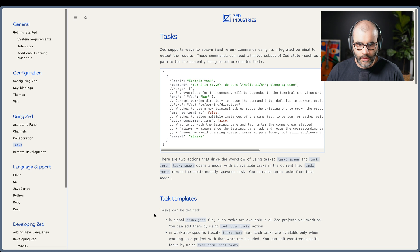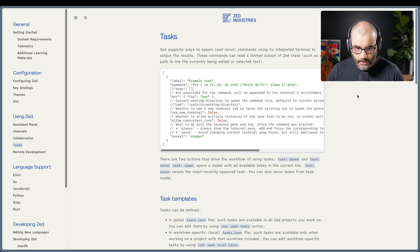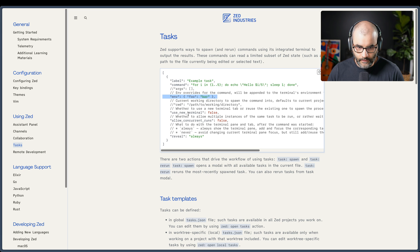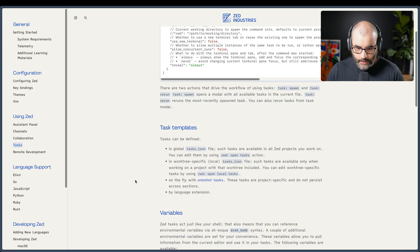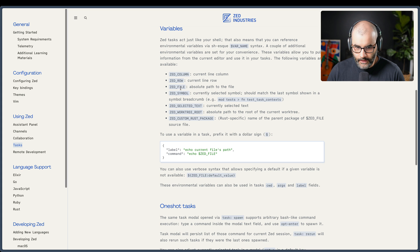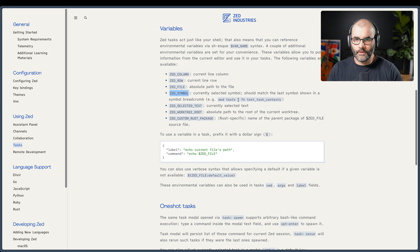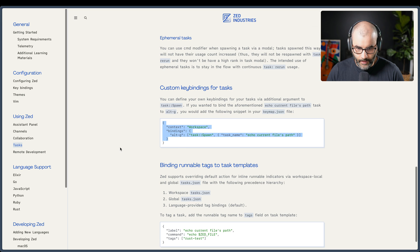There's a feature in Zed Editor called Tasks, which is a way to run commands right within the editor. On the documentation page you can see it's defined as JSON objects — each task has a label, a command, optional environment variables, a use_new_terminal flag, a concurrent flag, and a reveal flag for showing the terminal. There are also built-in variables for the current file name, file path, or the symbol under the cursor, like a function name. You can also set a key binding for each task.